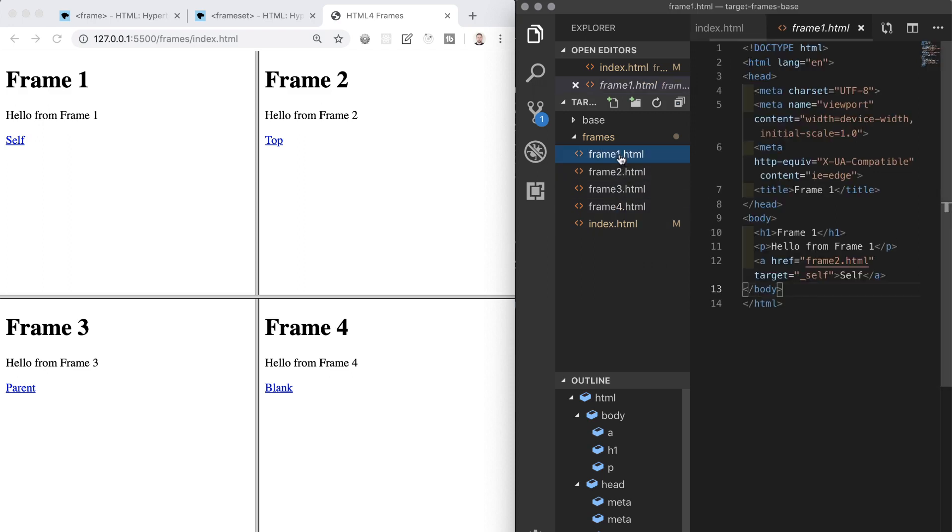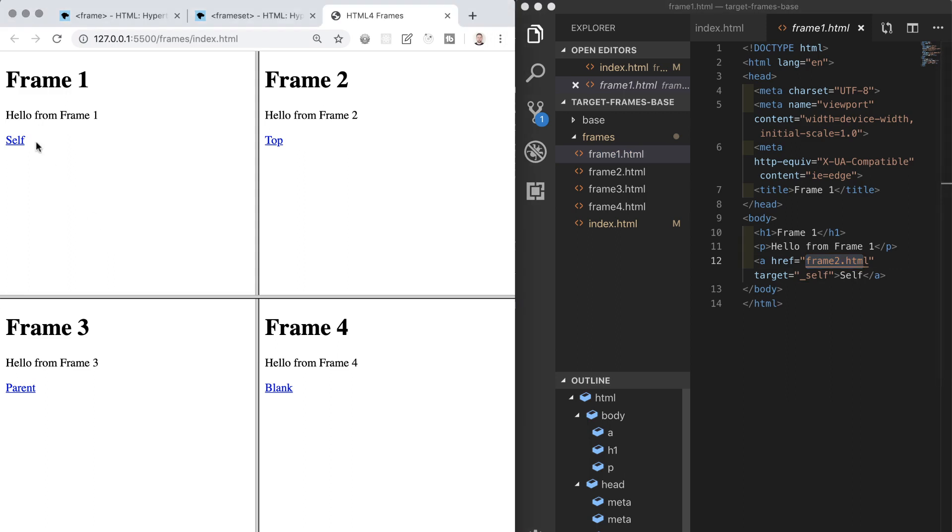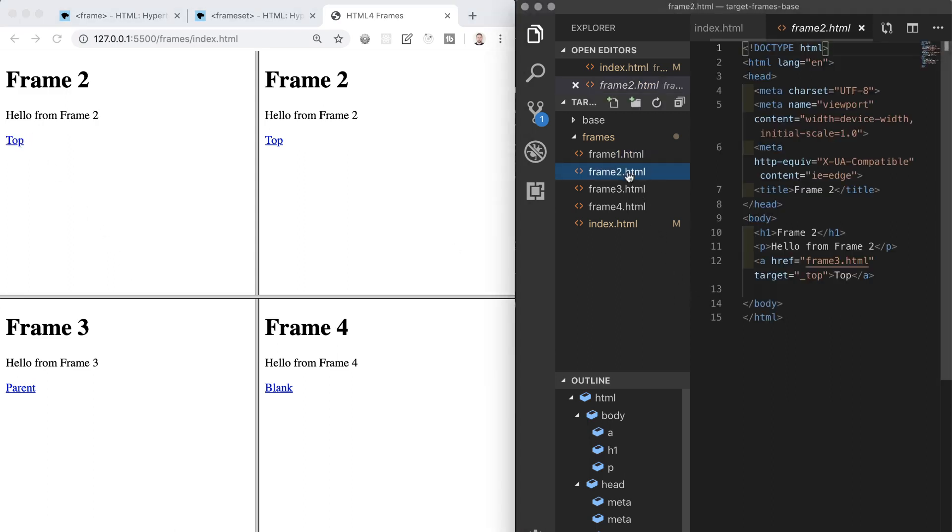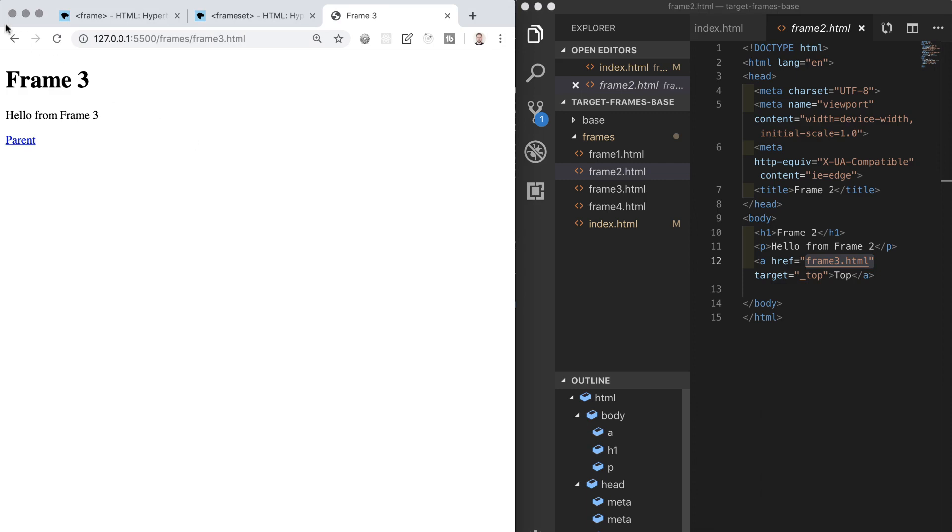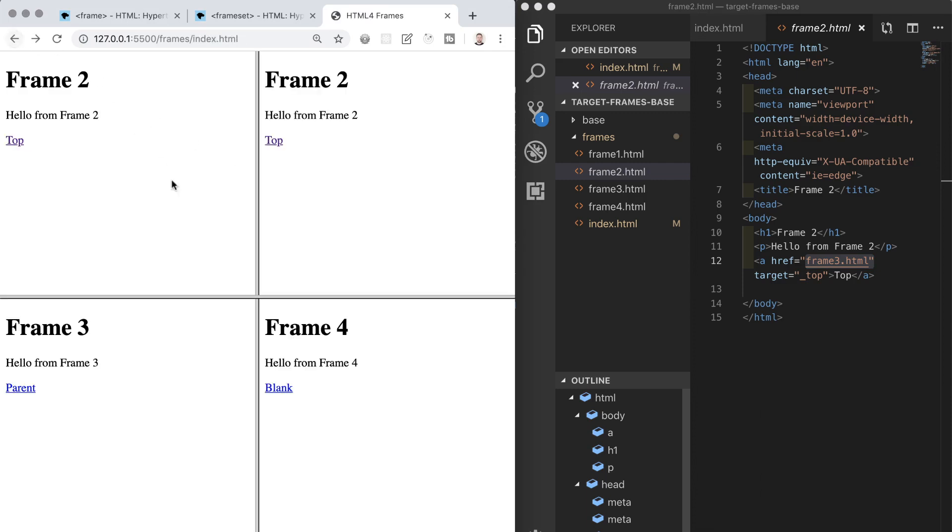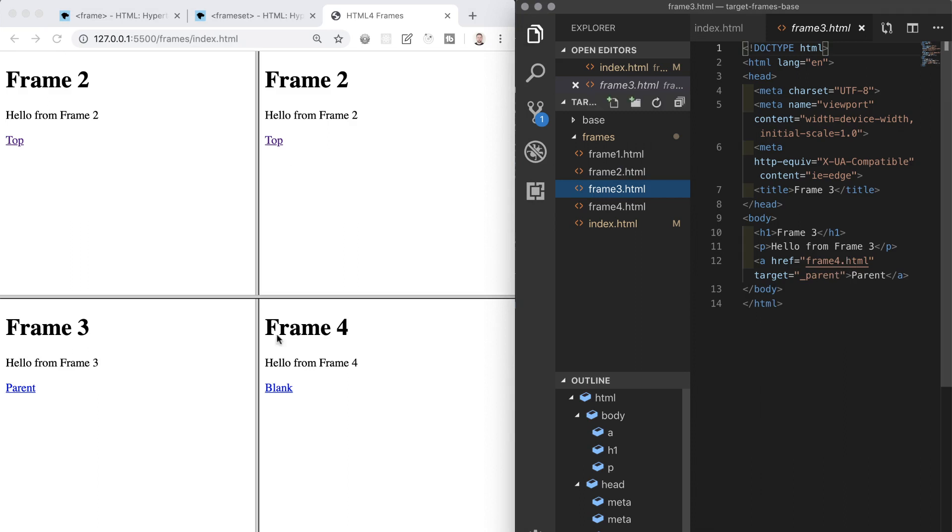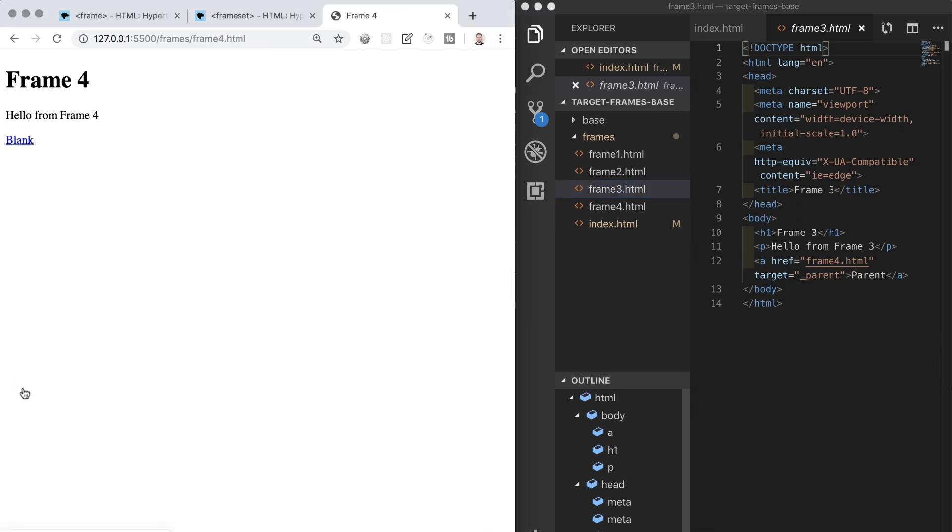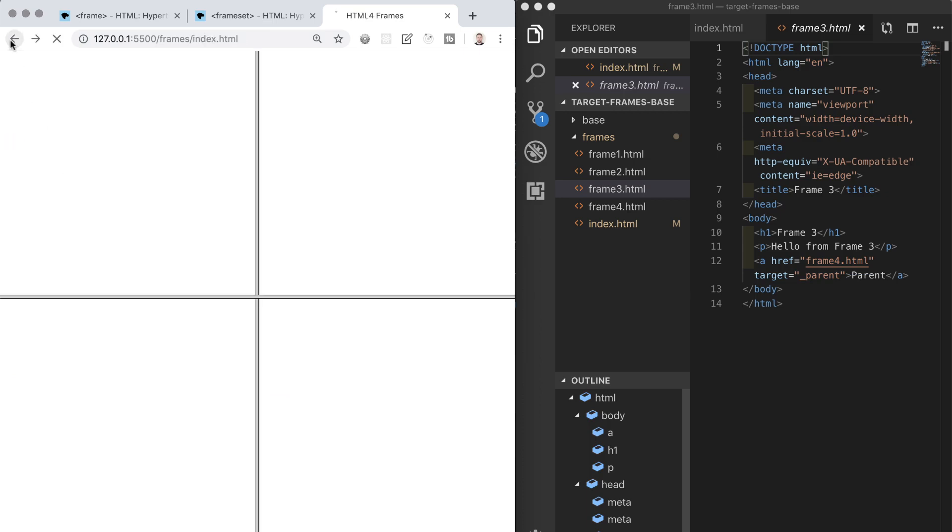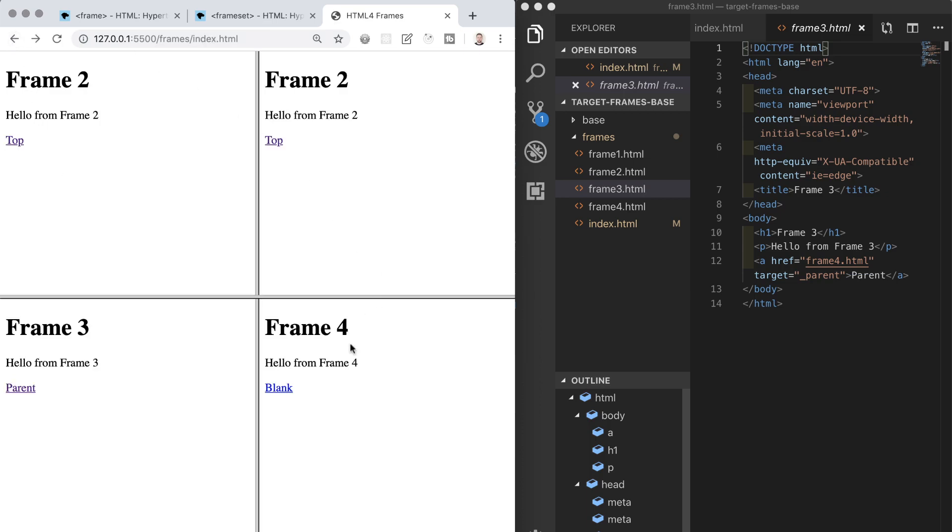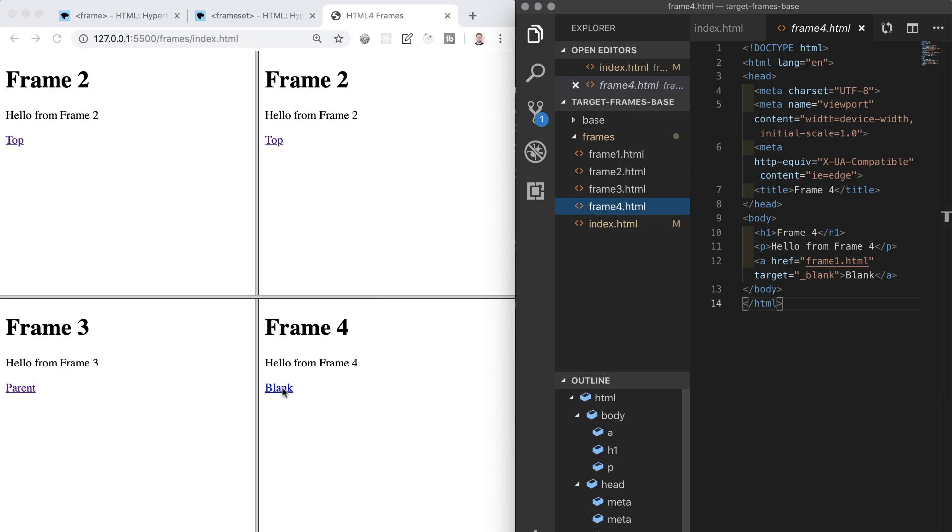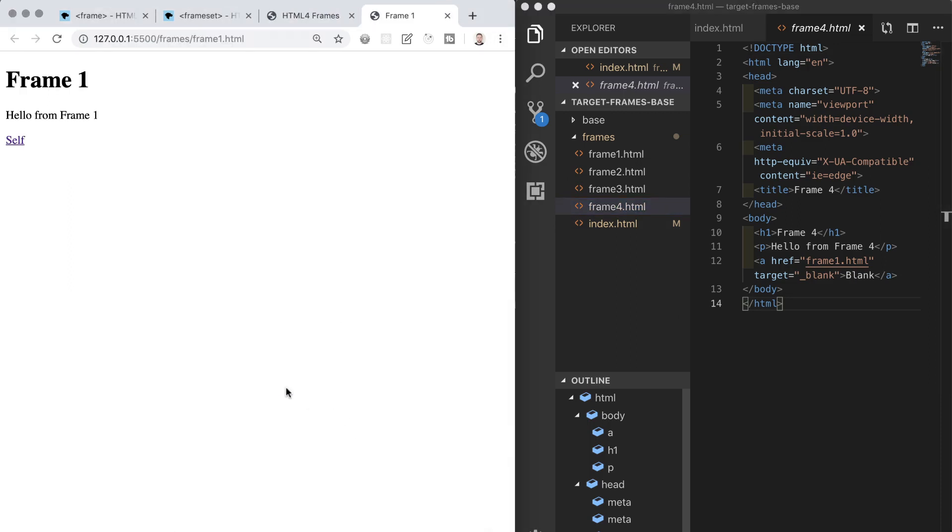Frame1 has a target self that opens the linked document in the same frame as it was clicked and this is the default behavior. Frame2 has a target of top which opens the linked document in the full body of the window. Frame3 has a target of parent which opens the linked document in the parent frame, and in this instance the parent frame is just the whole frameset, and frame4 has a target of blank which is going to open the links document in a new tab.